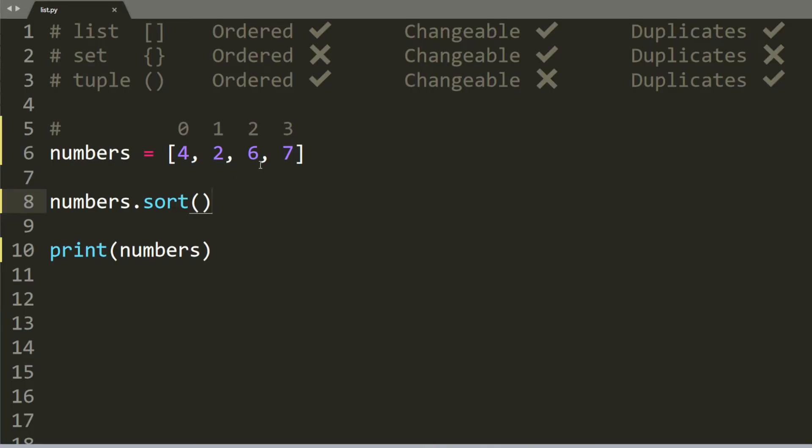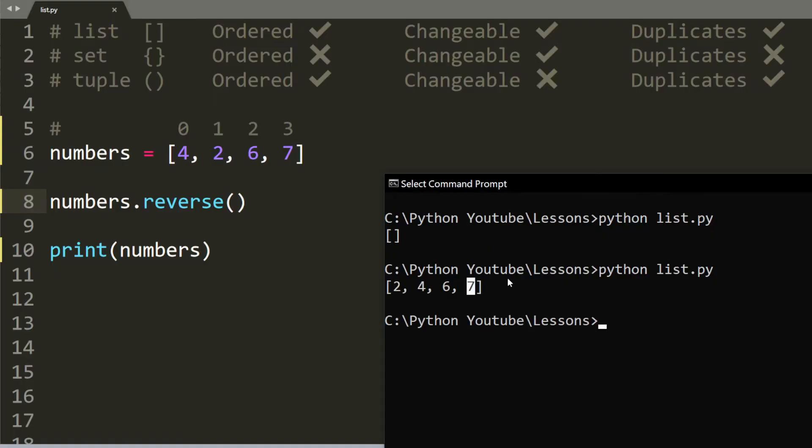What if you want to reverse the list? The method will simply be reversed. And when you run it, you should get 7, 6, 2, and 4.